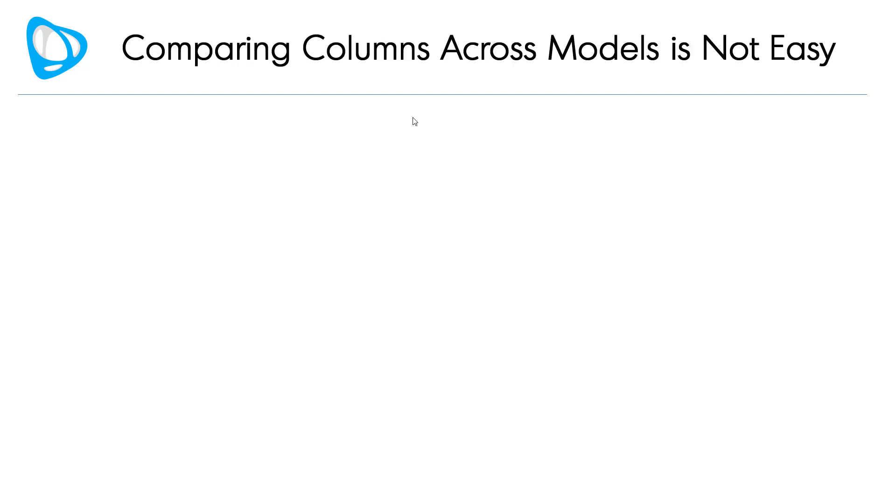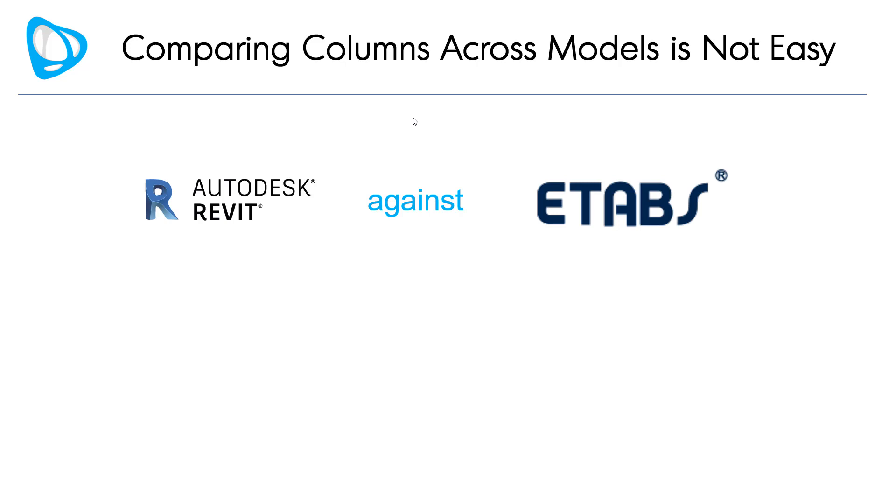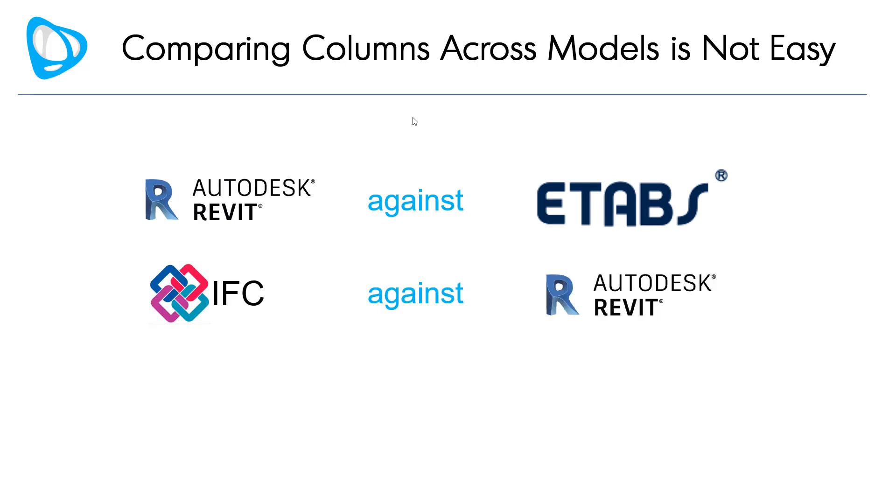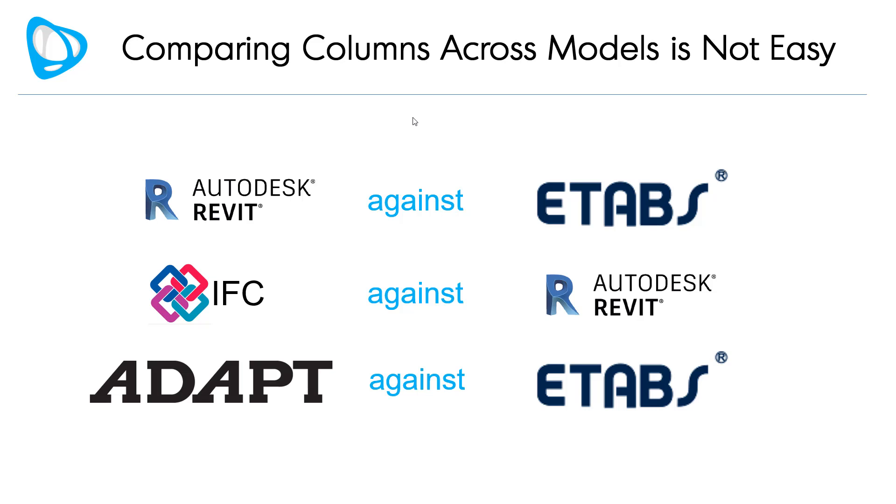Comparing columns across models is not easy. You may have to compare Revit against ETAPS, an IFC representation against Revit, or compare your two analytic models.